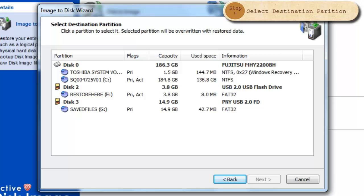Now, we carefully select the drive or partition that will be overwritten with our backup image. Next.